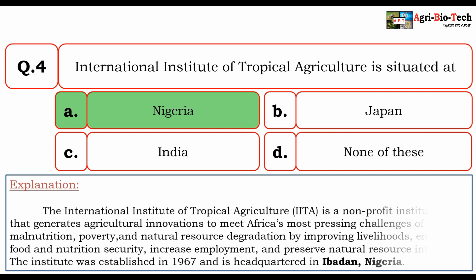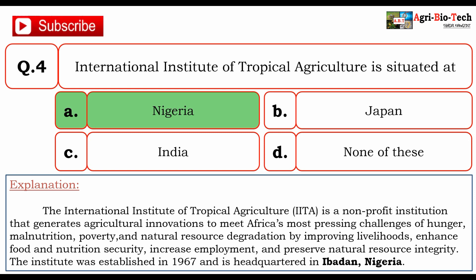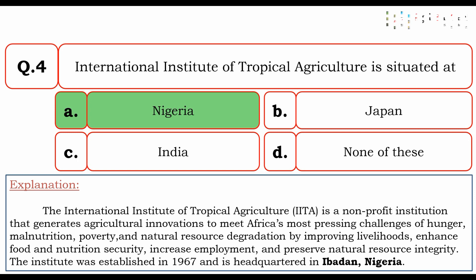The International Institute of Tropical Agriculture, i.e. IITA, is a non-profit institution that generates agricultural innovations to meet Africa's most pressing challenges of hunger, malnutrition, poverty, and natural resource degradation by improving livelihoods, enhancing food and nutrition security, increasing employment, and preserving natural resource integrity. The Institute was established in 1967 and is headquartered in Ibadan, Nigeria. So the correct answer is A. Nigeria.